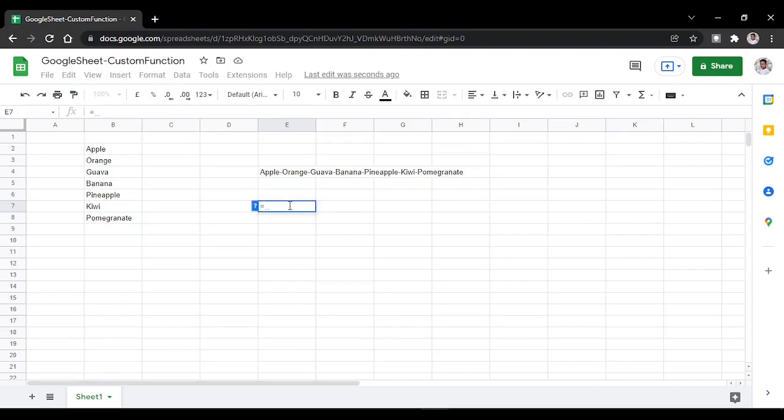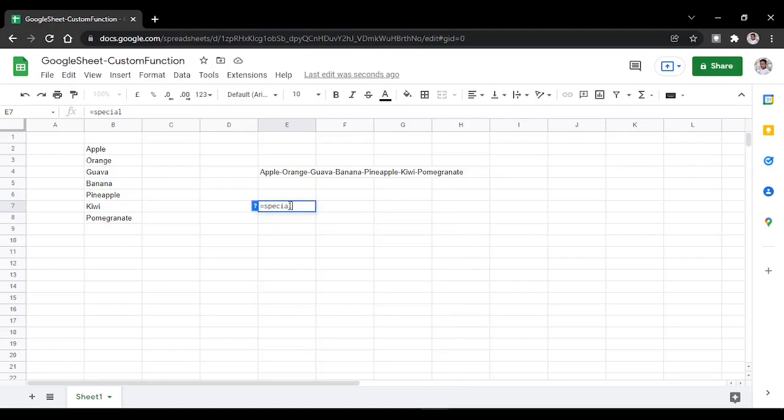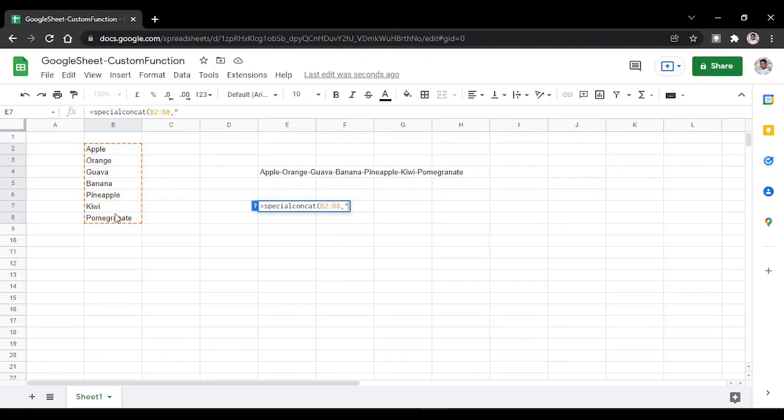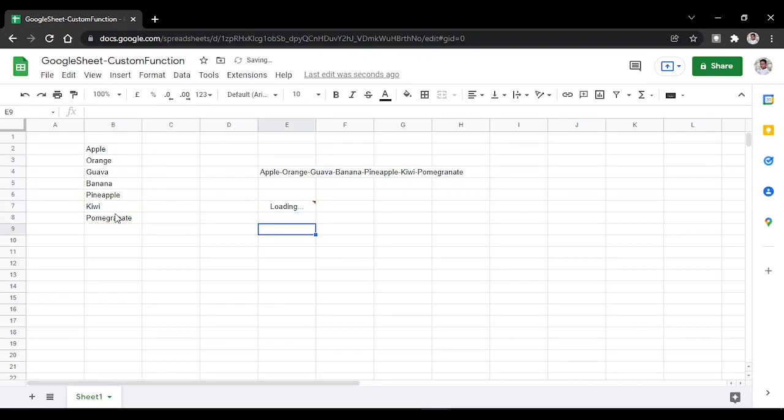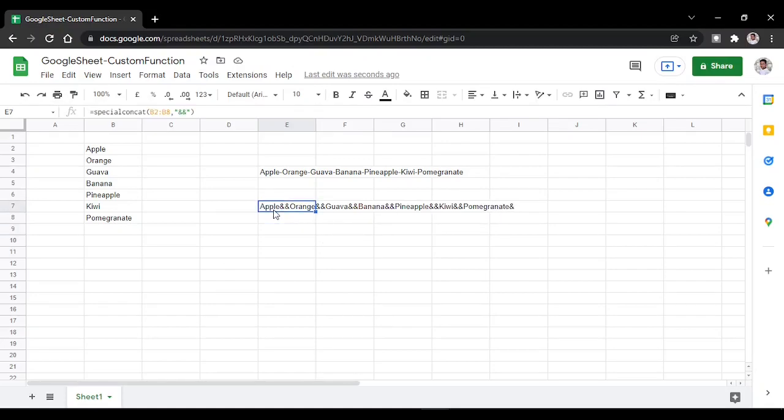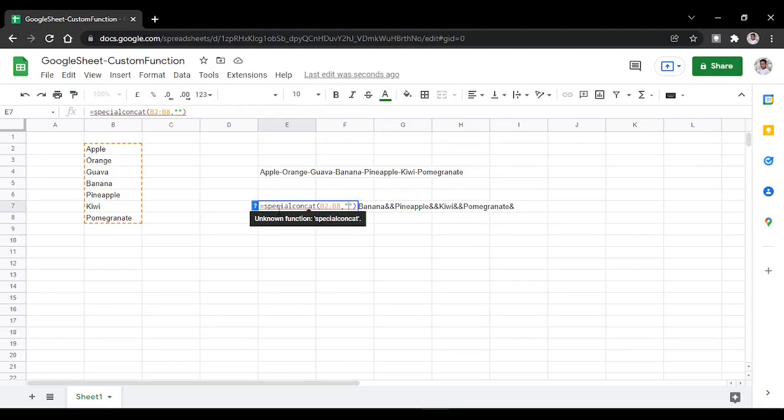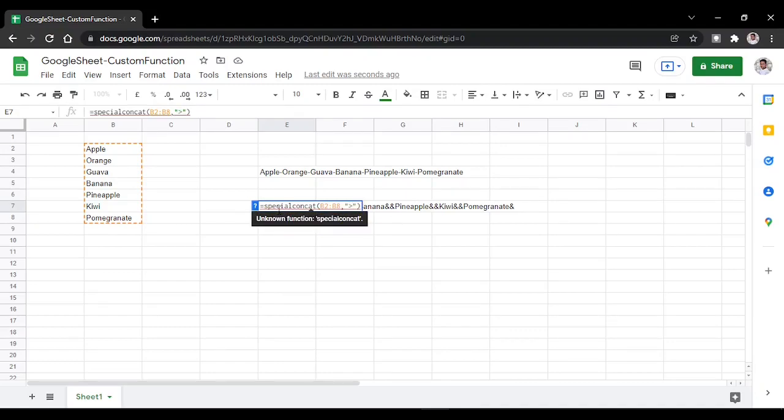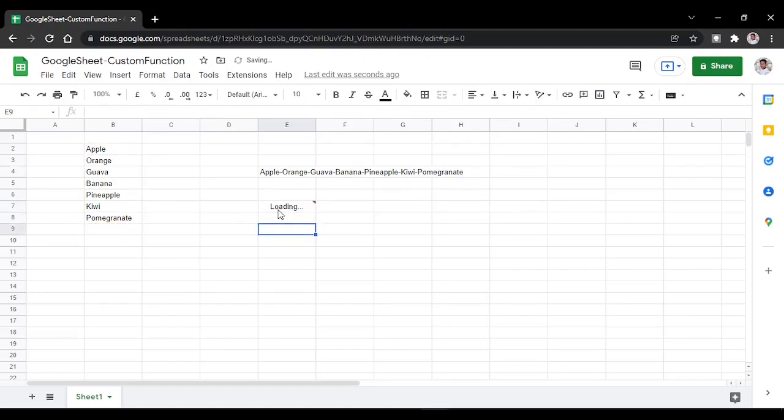For example, special concat, open bracket, select the range, and if you want to use something like an ampersand symbol, you'll get those characters. You can use any symbol - hyphen, greater than, or whatever symbol you want to concatenate with.